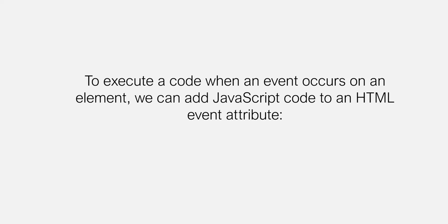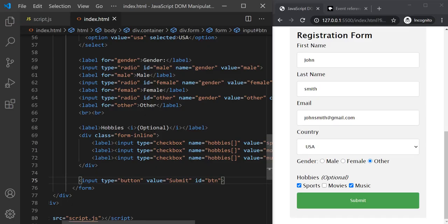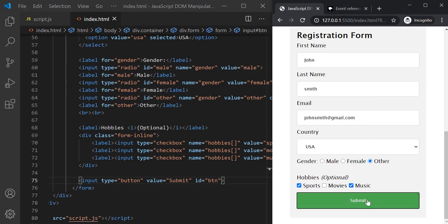Let's see this with an example. In this web page we have a submit button, and currently when I click on the submit button nothing happens. What we want is when this button is clicked, we want to display an alert window in the web page with the message 'submit button clicked'. So we want to handle a click event here.